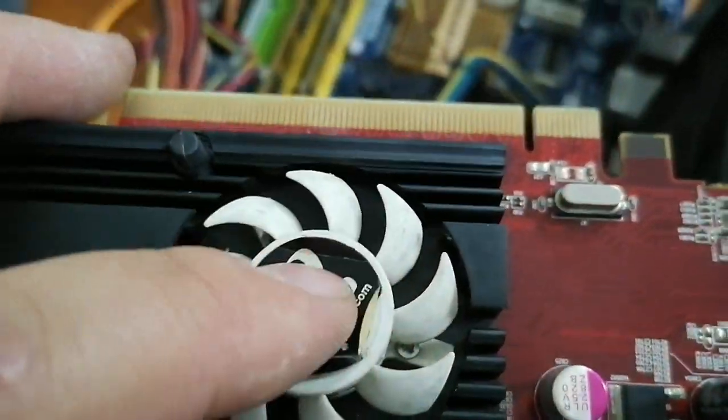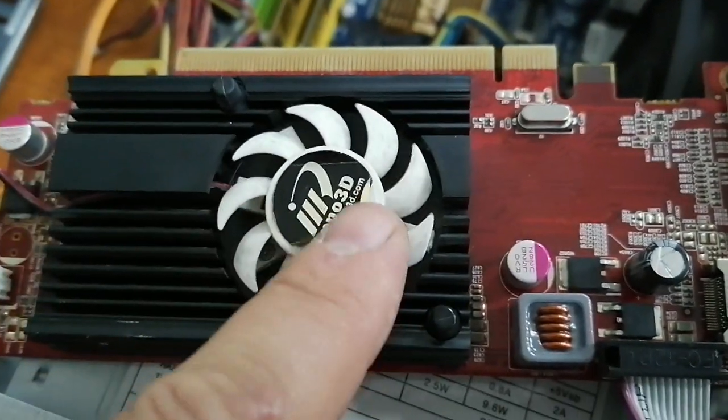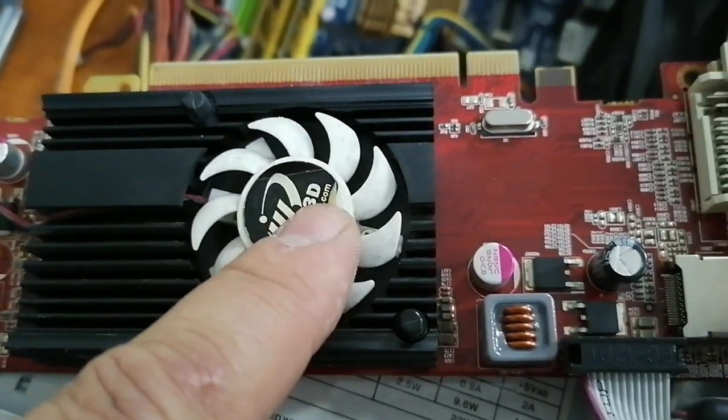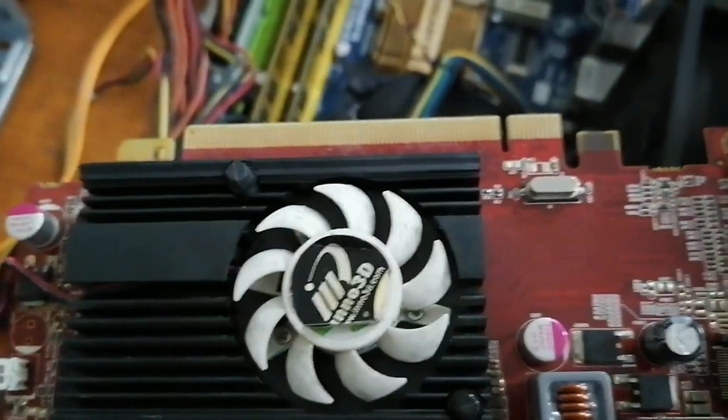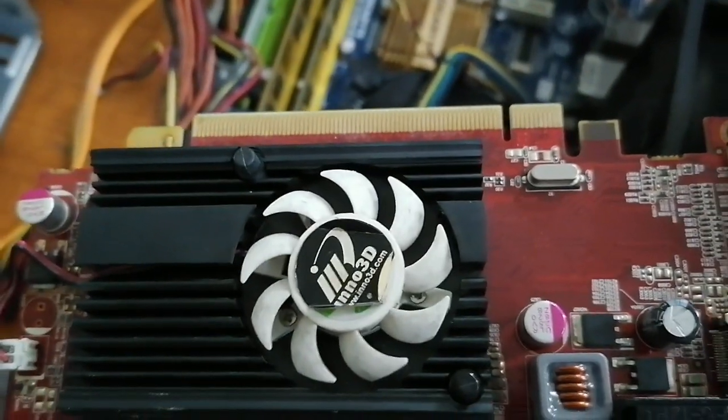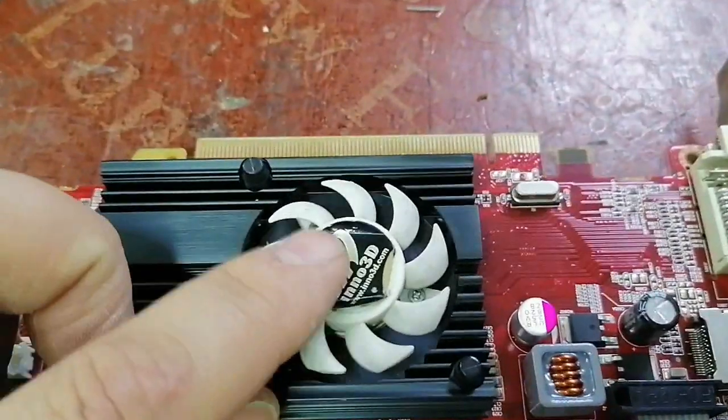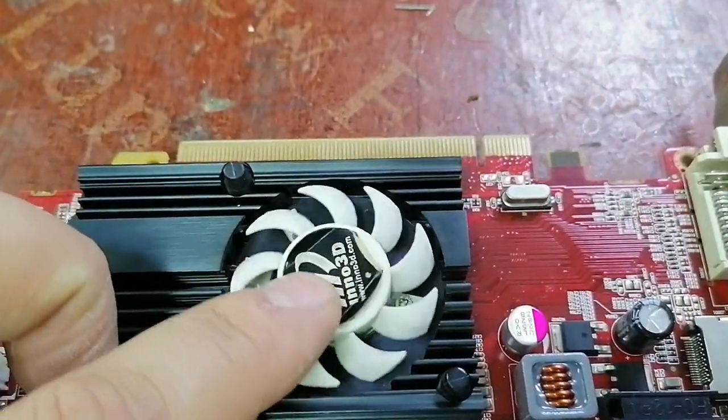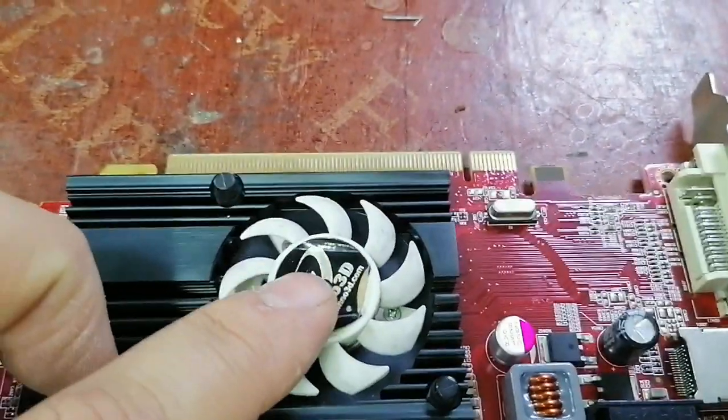This is the VGA card and this fan, as you see, is stuck and not working good.